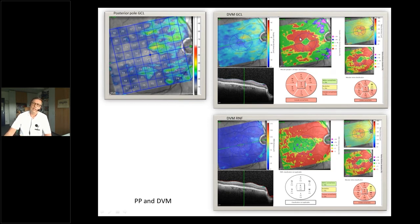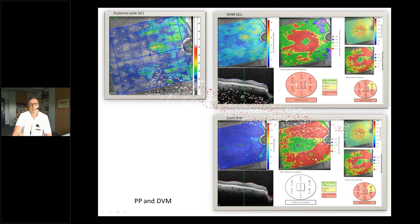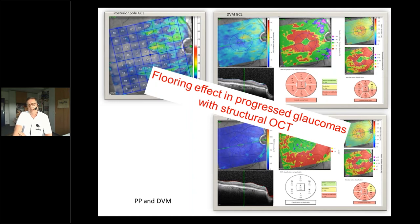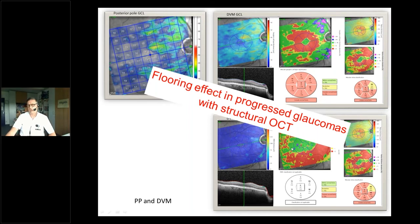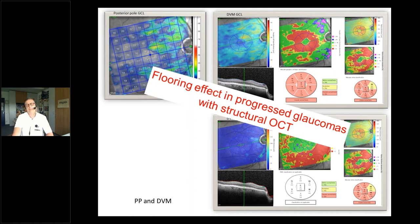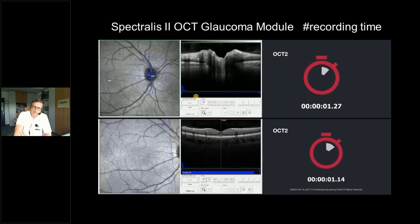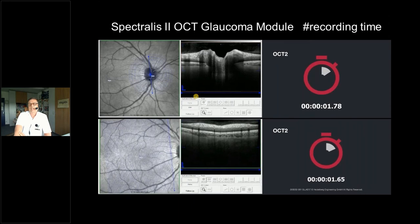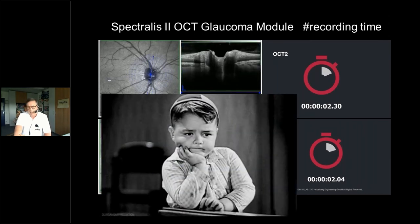The deviation maps show pronounced ganglion cell loss around the fovea and pronounced RNFL loss — confirming the flooring effect. In far-progressed glaucomas I stop doing nerve fiber layer thickness measurement and BMO-MRW, and instead look more at visual field progression. I also still use the HRT with TCA, which flags progression nicely even in advanced stages. Acquisition time is a challenge in a very busy clinic.